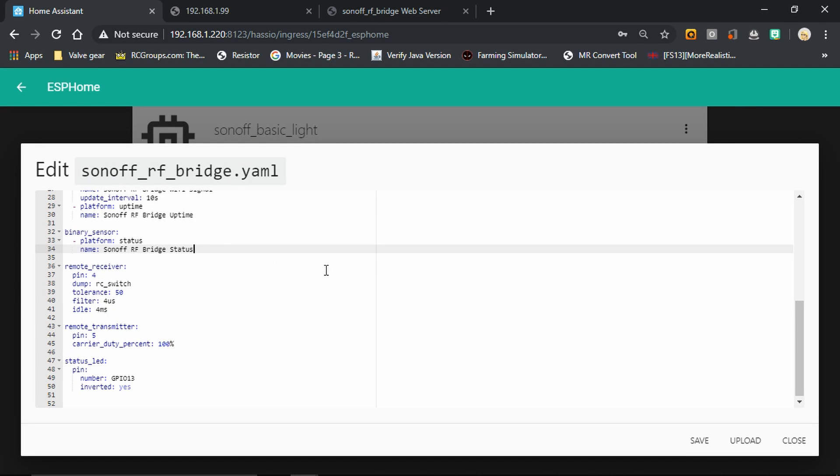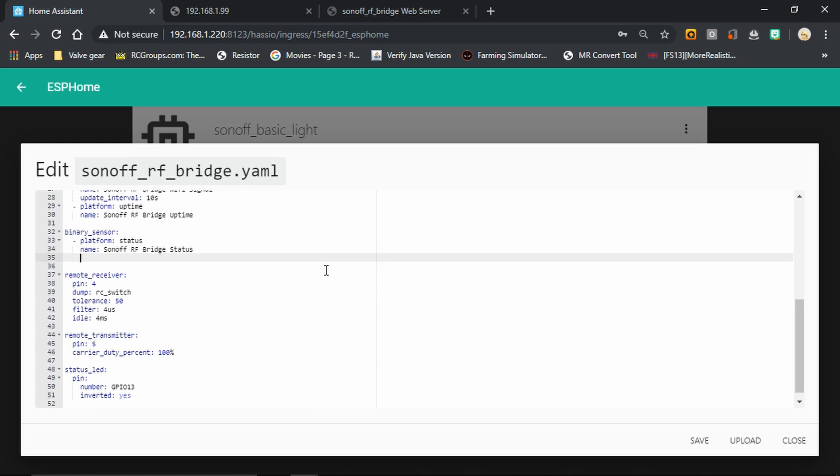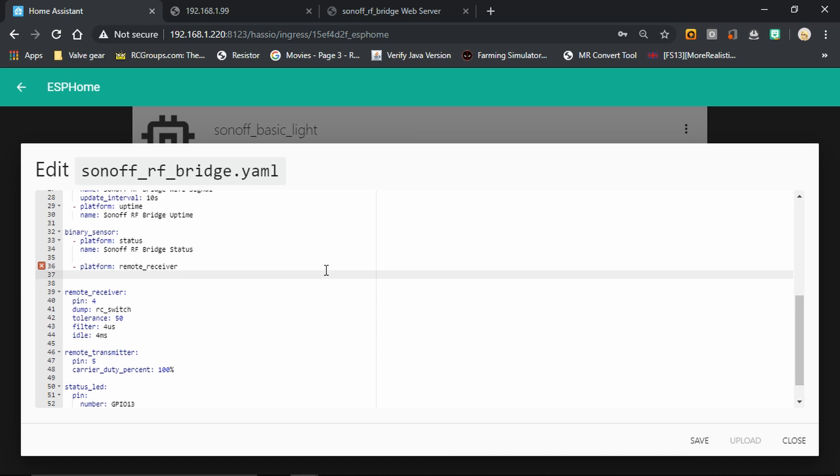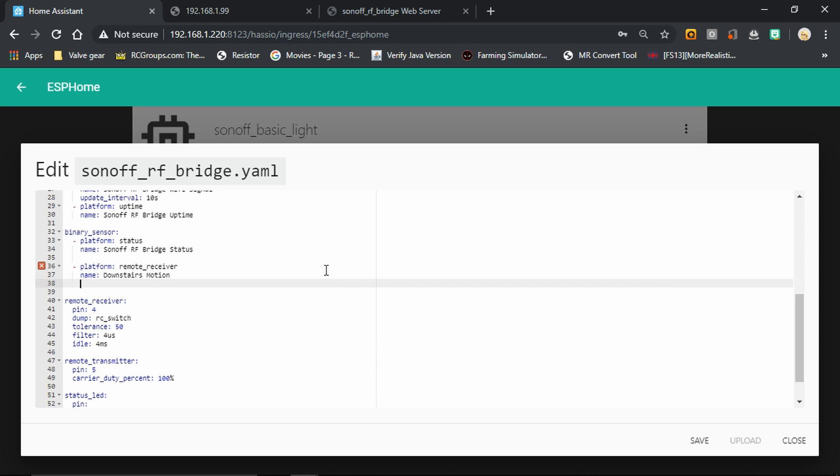We're going to edit our sketch and this time we're going to add in a binary sensor for that motion detector. So we're going to set it up on platform remote receiver. We're then going to give it a name. In my case this is my downstairs motion sensor, so I'm going to call it downstairs motion. This is the name it will appear as in Home Assistant. We're then going to tell it what device class it is, again for Home Assistant. So in this case it's motion.